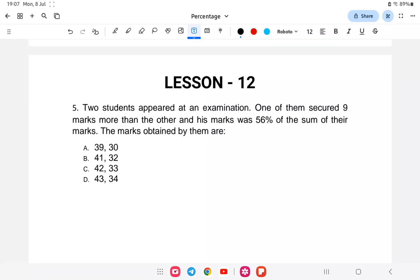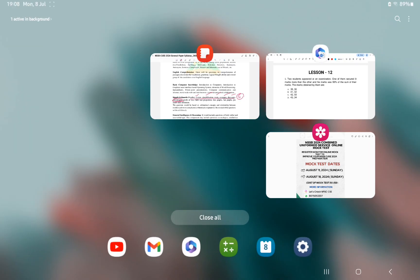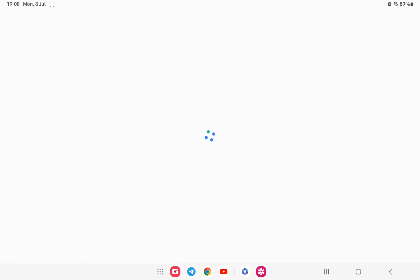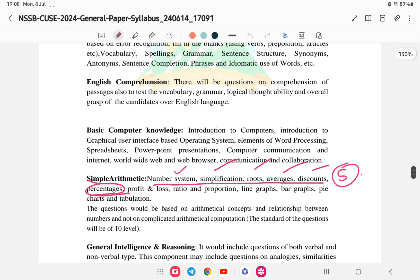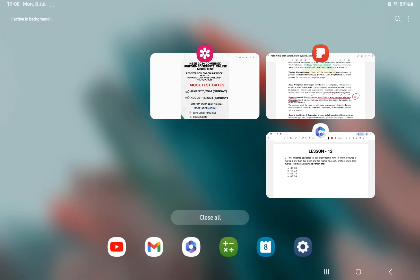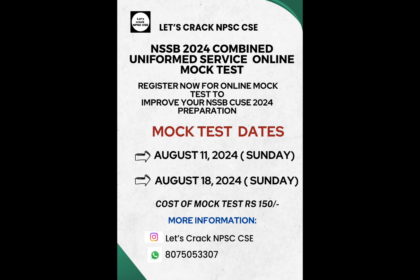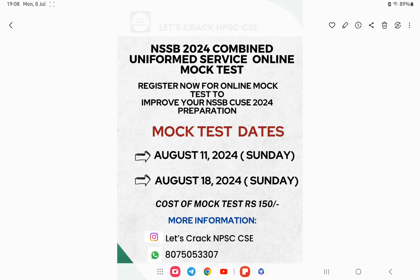Hello everyone, welcome back to another class on percentage for NSSB combined uniform service. Last class covered the introduction to percentage, and today we'll be covering the second part of the video on percentage, according to the syllabus of NSSB. The syllabus covers number system, simplification, roots, average, discount, and now percentage. This will be lesson number 12. If you want to register for the mock test for NSSB, the link is provided.